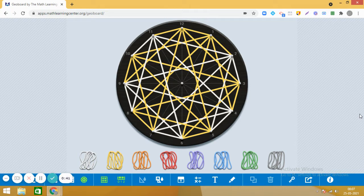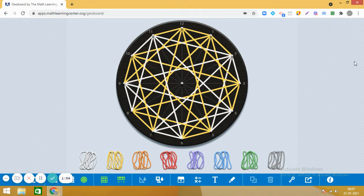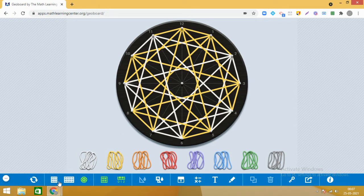Are you ready? The link of this application is available in the description of the video. Aap is video ke description mein se is application ka link le sakti hain, aur jaise main aapko bata rahi hoon ki kaise ye geometrical design create hota hai, aap saath saath usse practice bhi kar sakti hain. So are you all set?